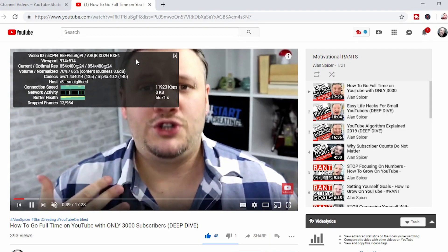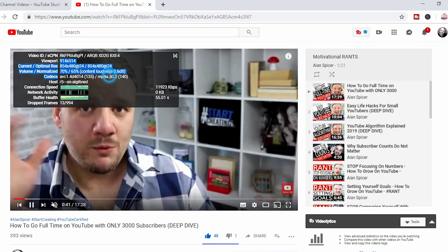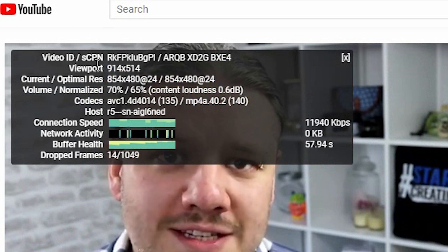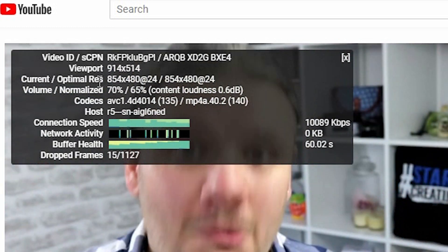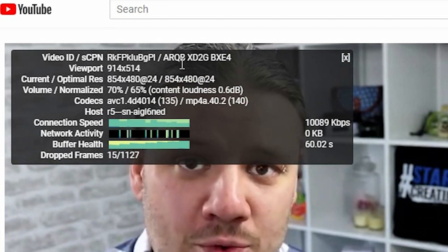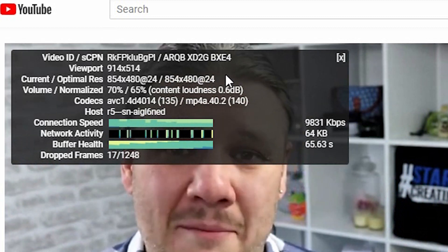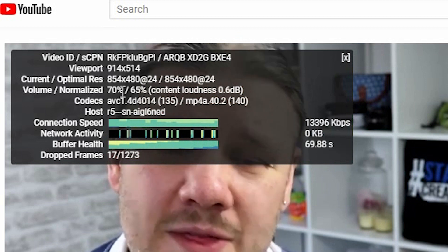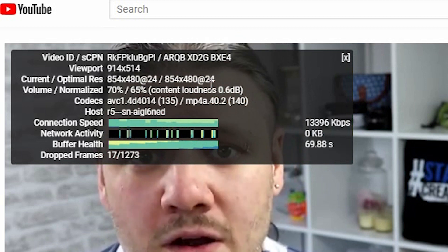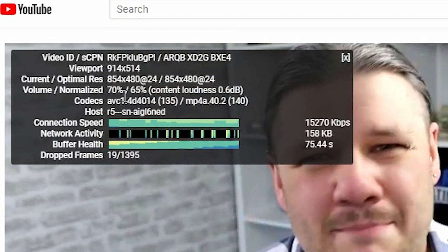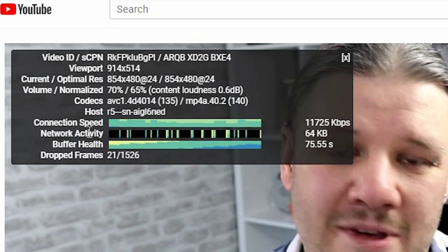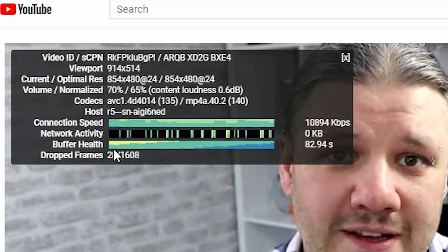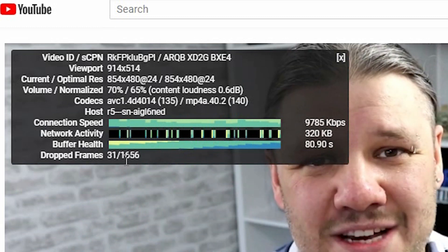When you turn it on, this little box shows up in which it shows you video ID, viewport — which is the size thereof — current versus optimal resolution, the frame rate it happens to be in, the volume, whether it's normalized, how loud it happens to be, how much it is addressed, the codec that it's currently using, the host, the connection speed, the network activity, the buffer health, and how many frames are dropped while streaming.